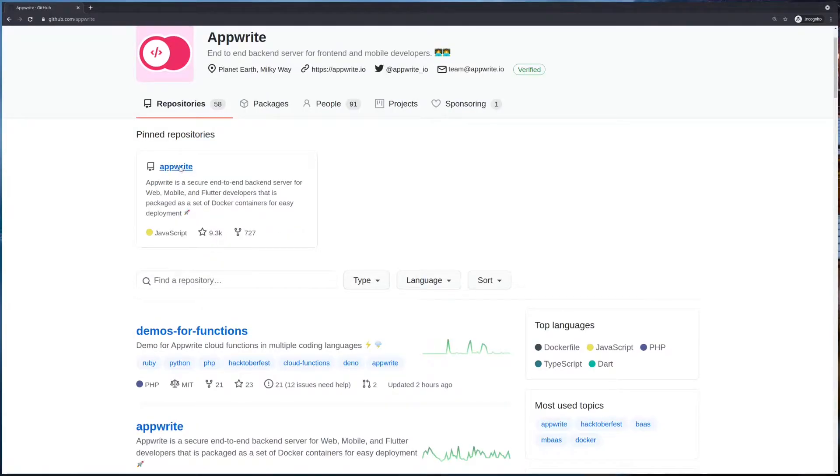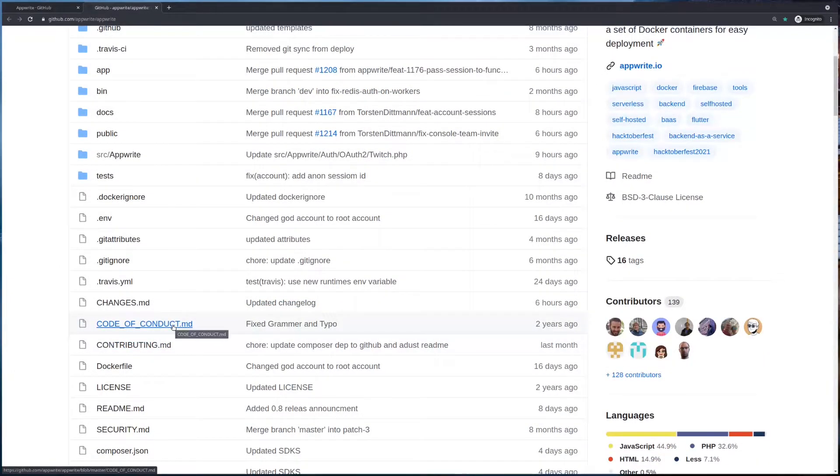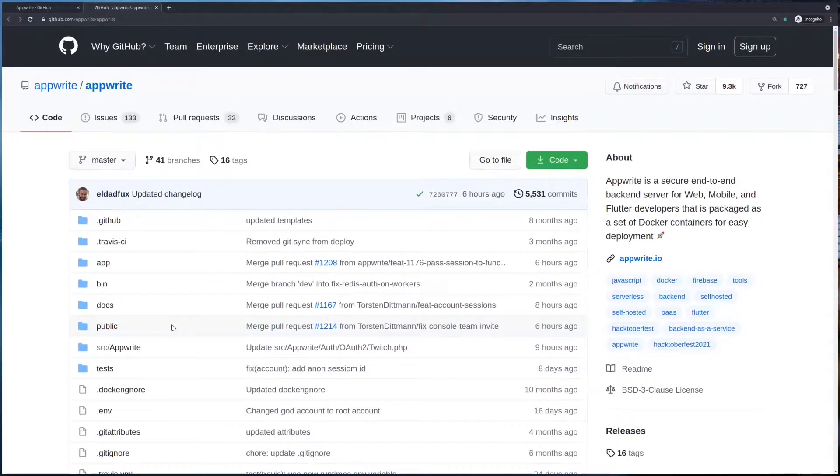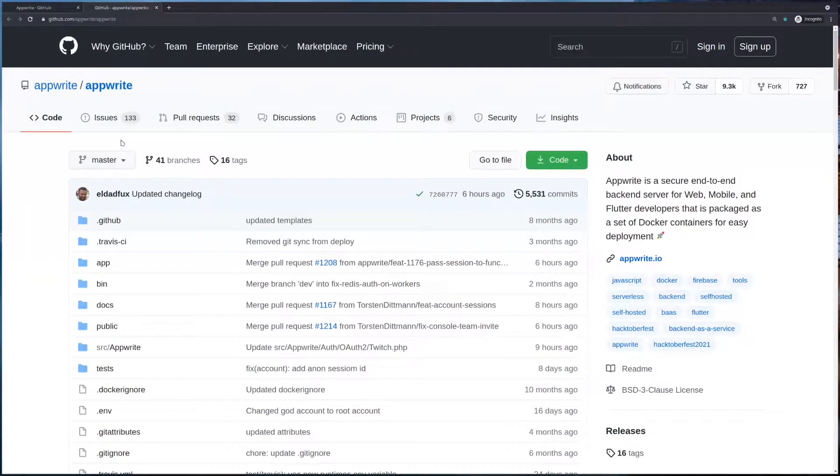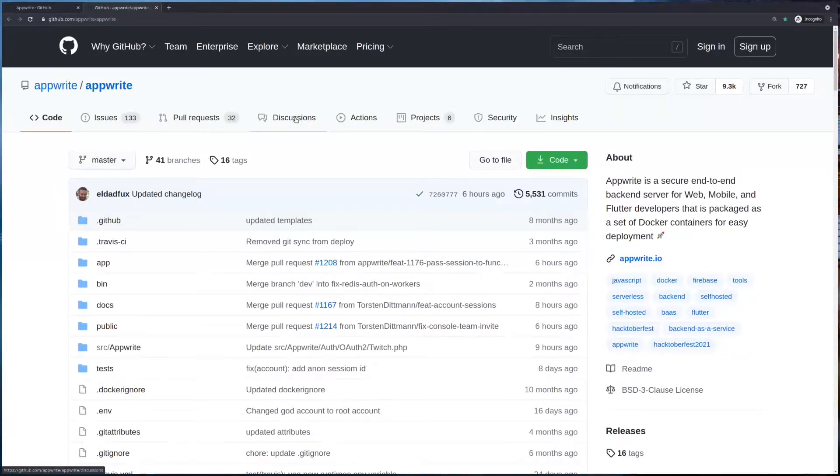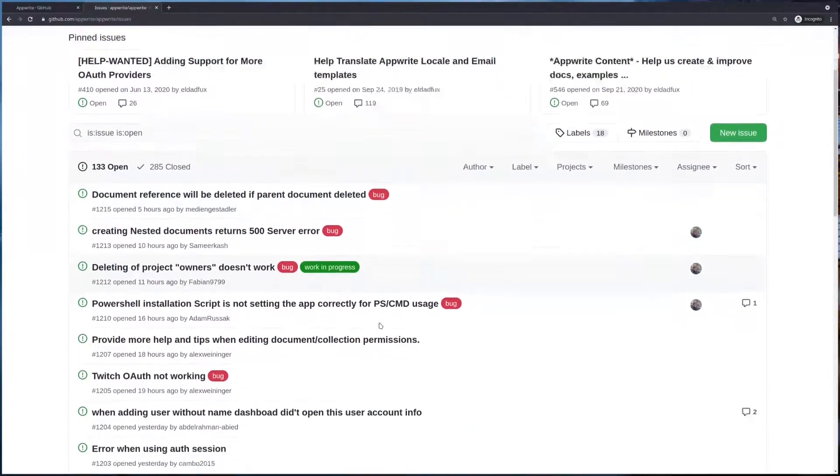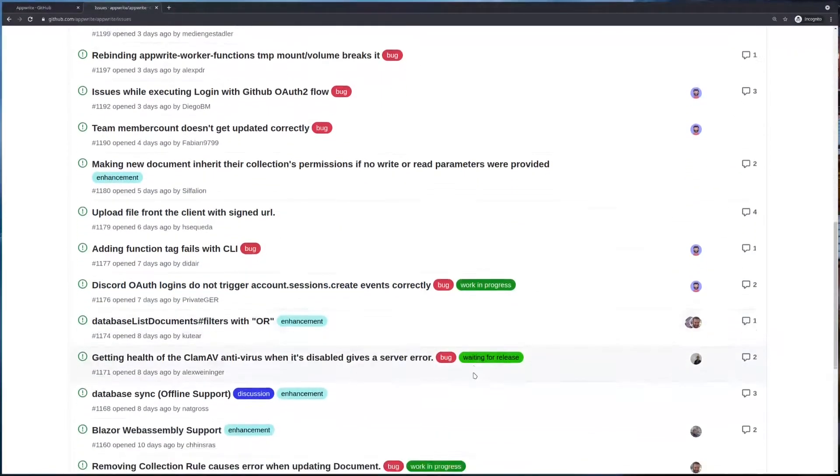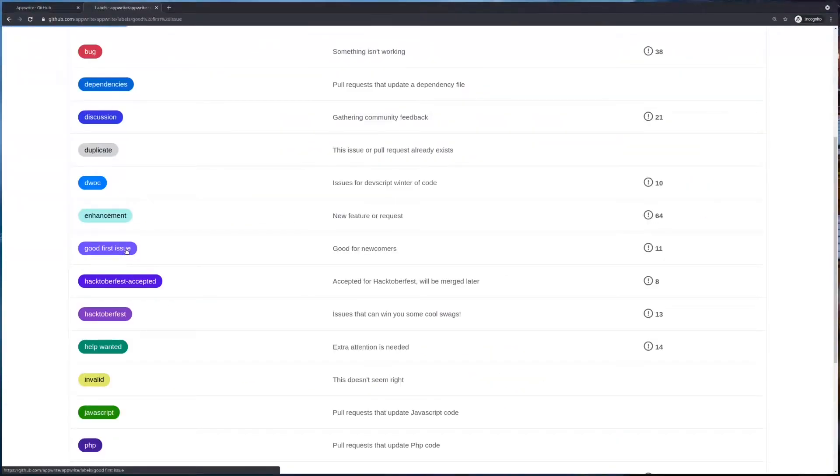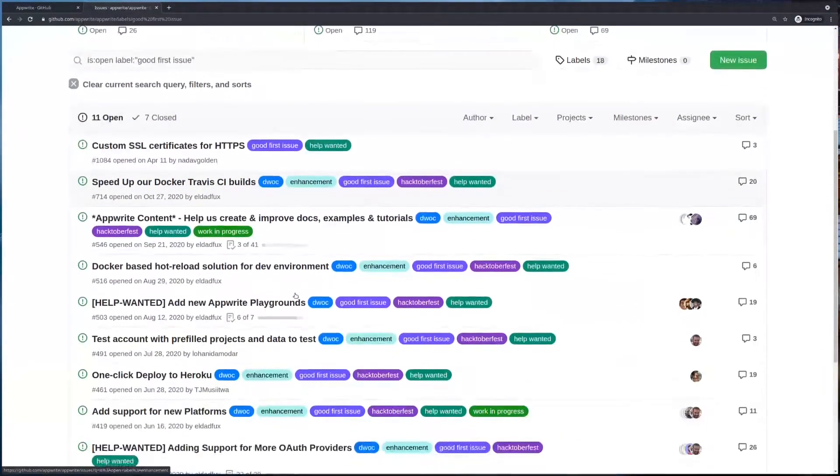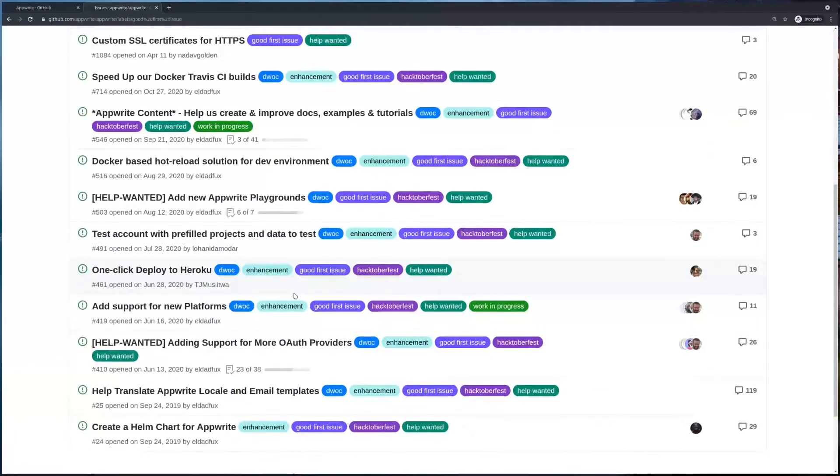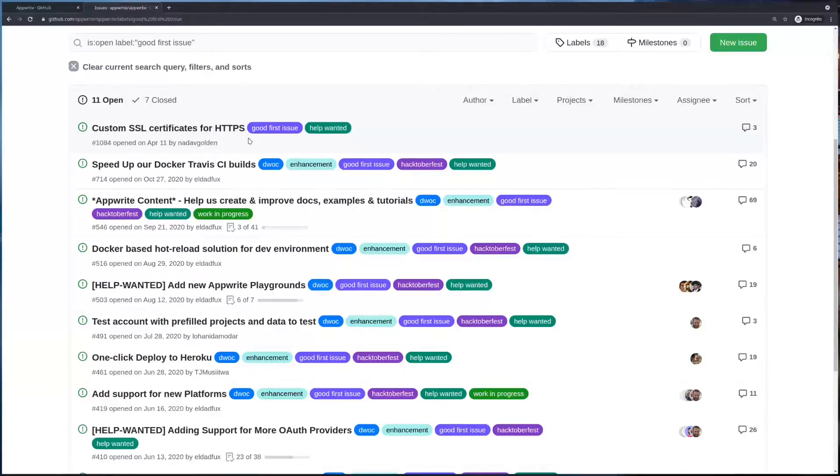First, our main repository AppRite comes with contributing guidelines and code of conduct you need to read. In order to contribute, you can either raise an issue of the bug that you are facing, or you can participate in a discussion to make AppRite better, or you can choose any of the issues that are labeled with enhancement, help wanted, or even good first issue. So if you are contributing for the first time, you can choose these issues as well. AppRite is a very welcoming and helping community.